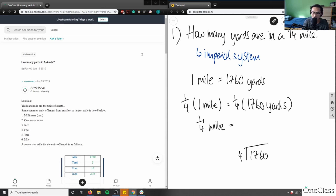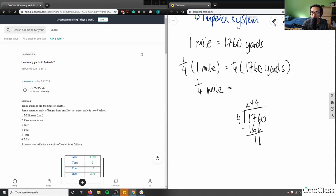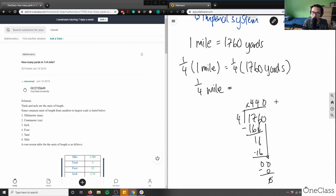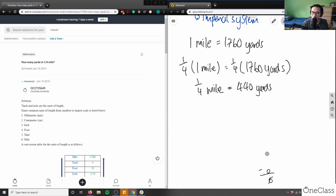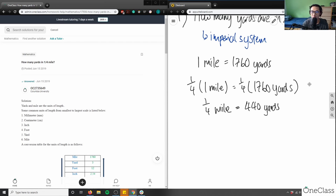Using long division: 4 goes into 17 four times (4×4=16), remainder 1; bring down 6 to get 16, four again; bring down 0, four times zero equals zero. That gives us 440. So one-quarter mile equals 440 yards. You don't need long division if you have a calculator — on my Casio FX-991, I just plug in 1760 divided by 4, which also gives 440.